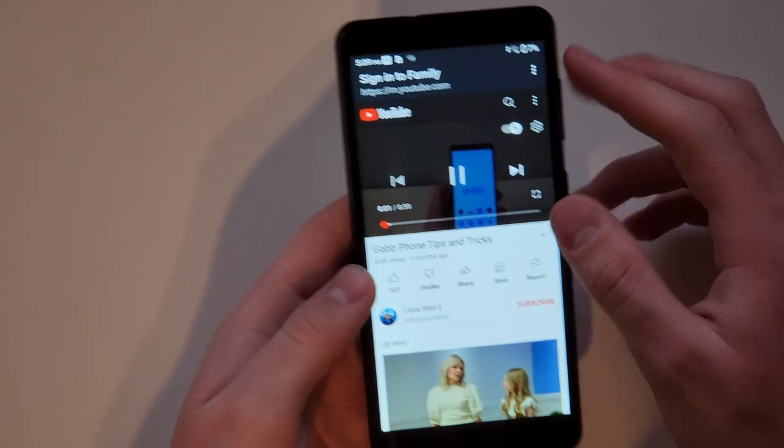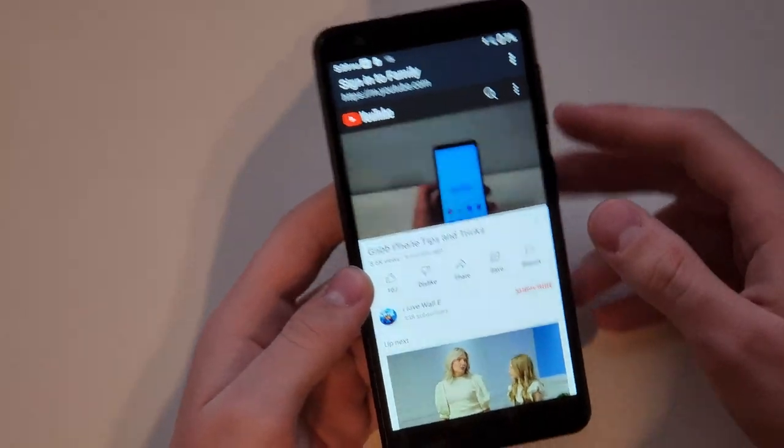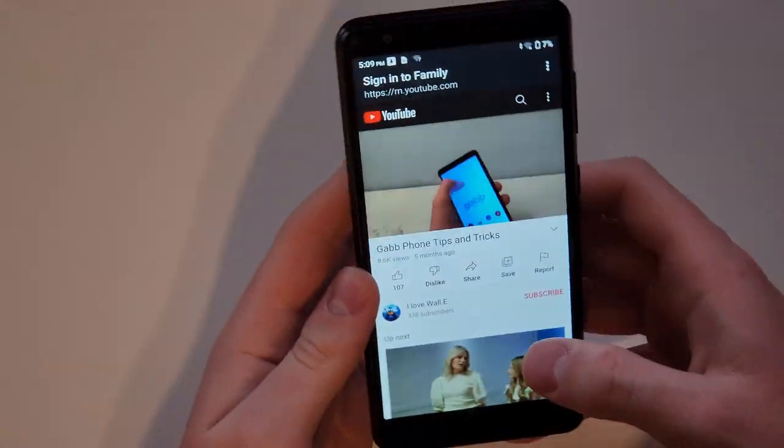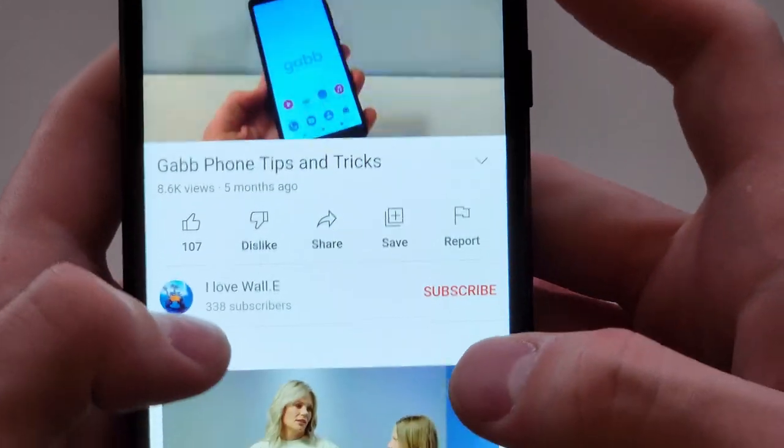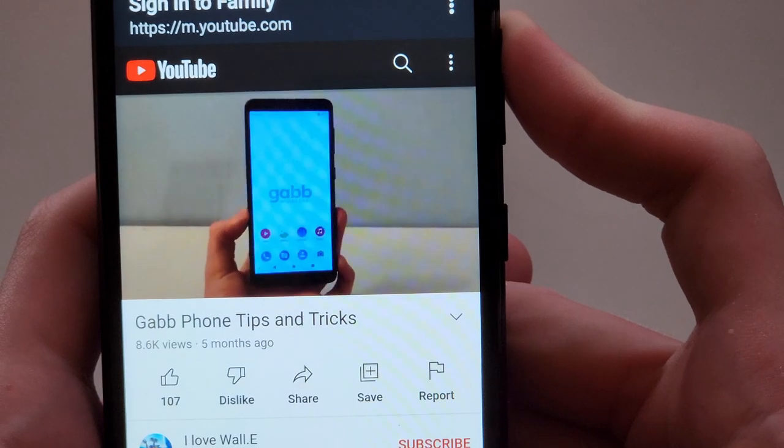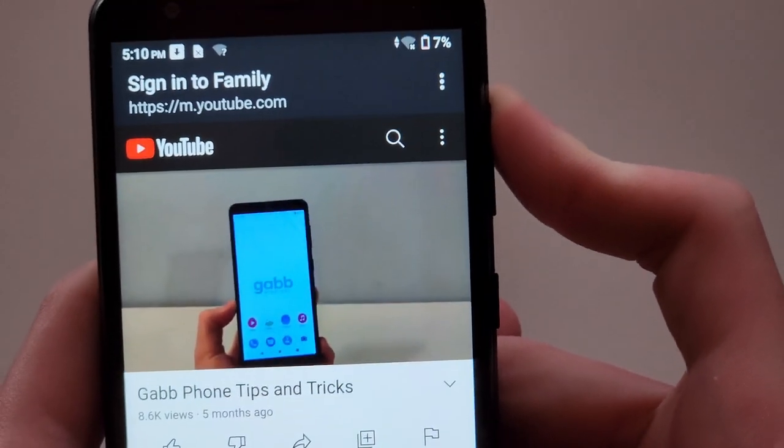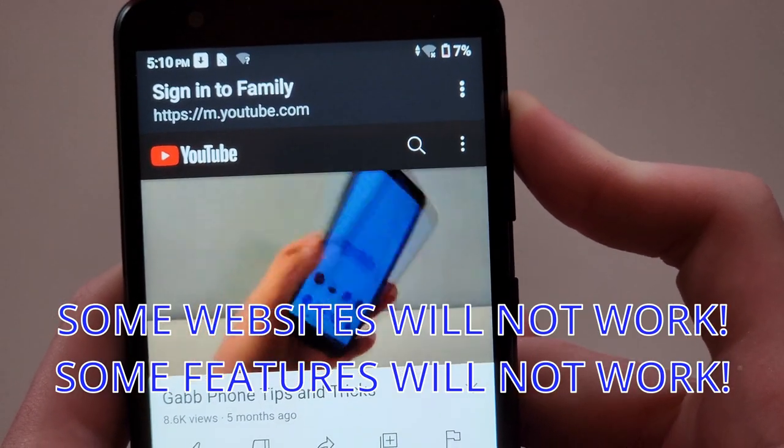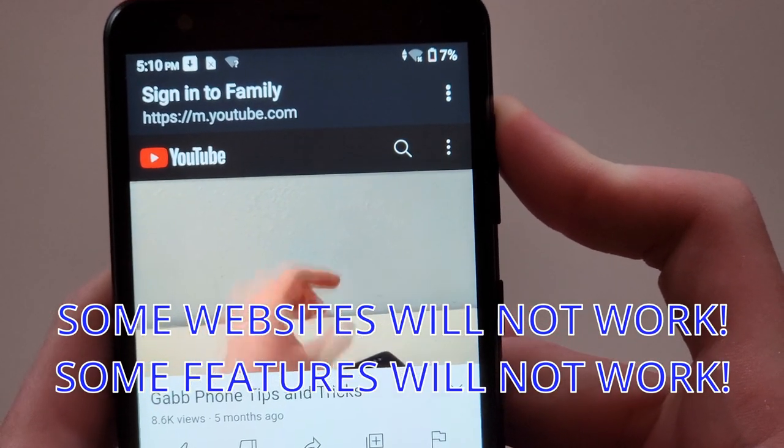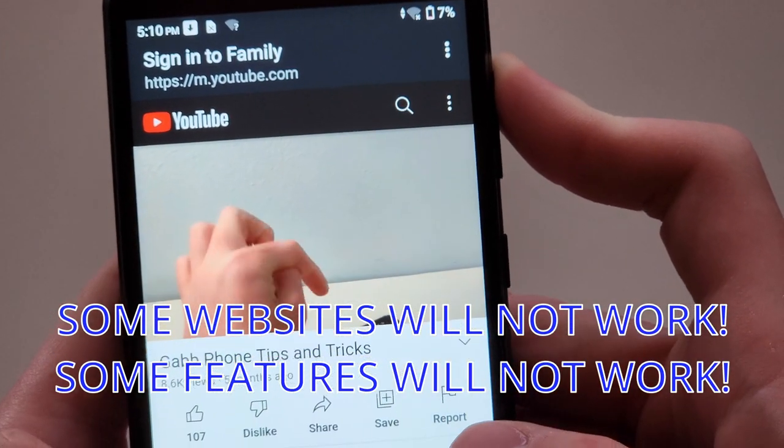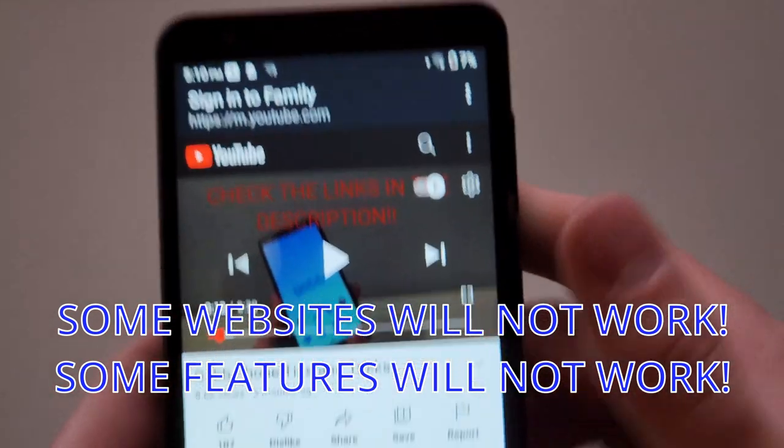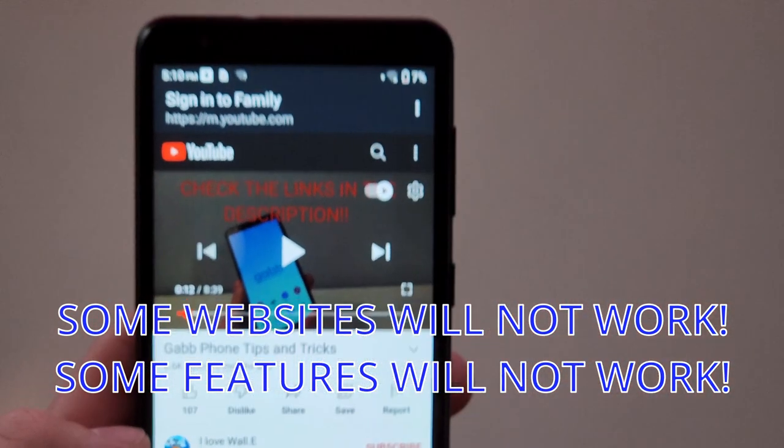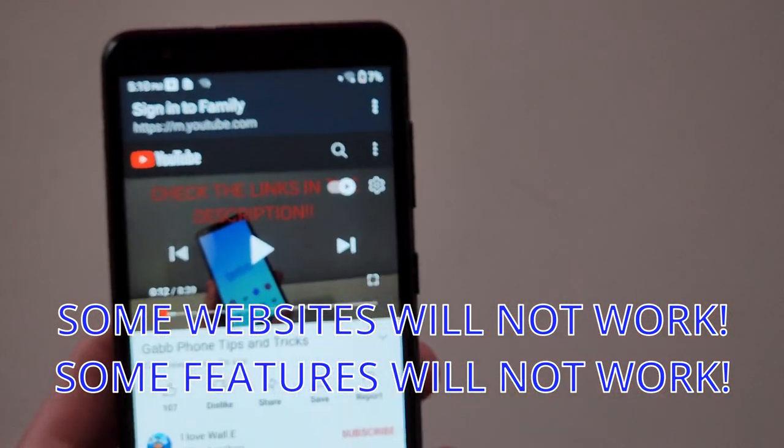Hey guys, today I'm going to be showing you my top five tricks for the Gabb phone, and I know a lot of you just got this phone over Christmas, so make sure to check out the links in the description for my tutorial on getting your content. There it is, okay.